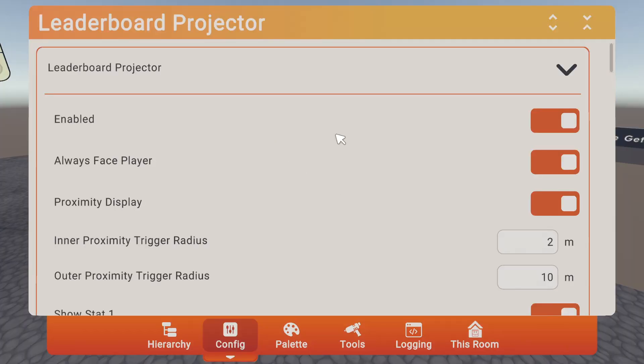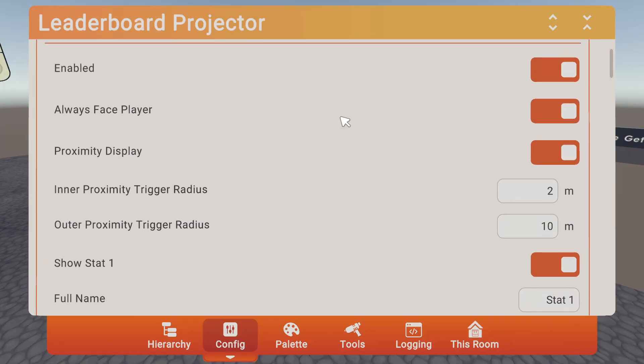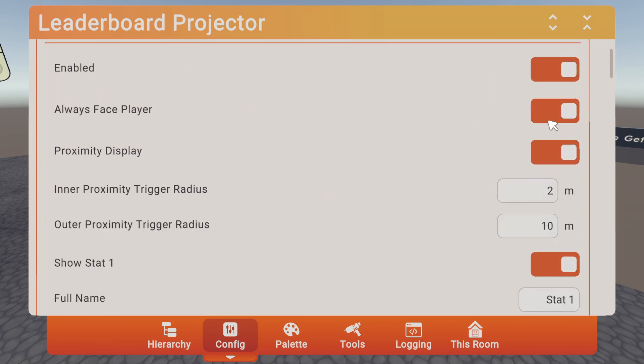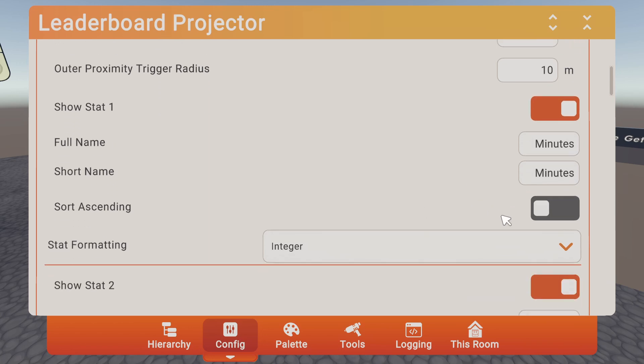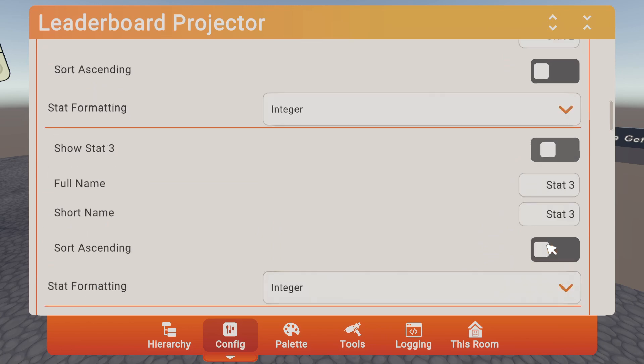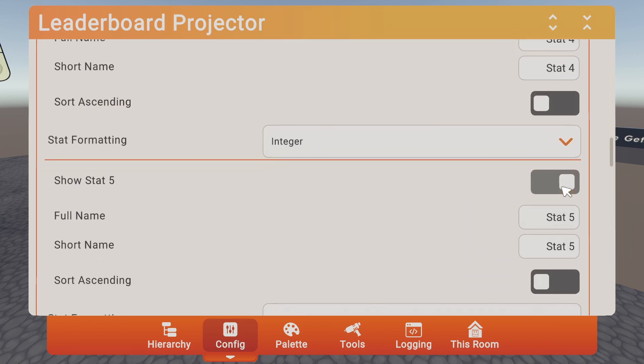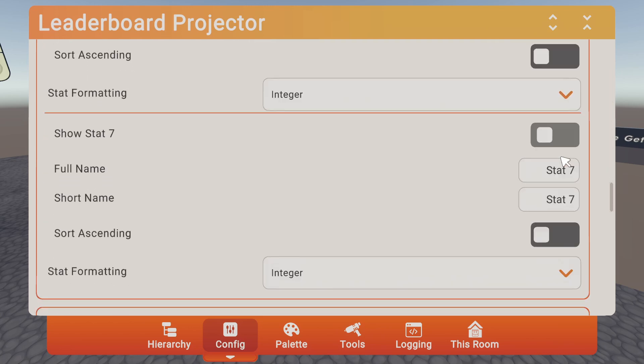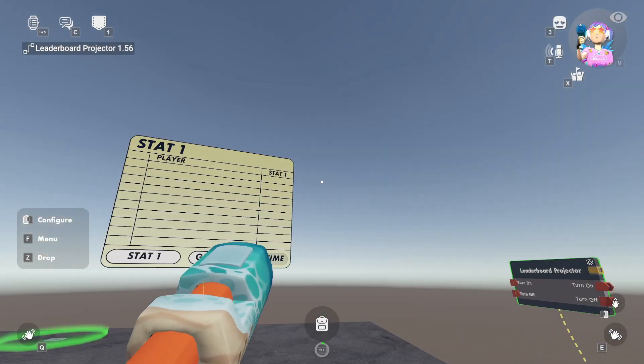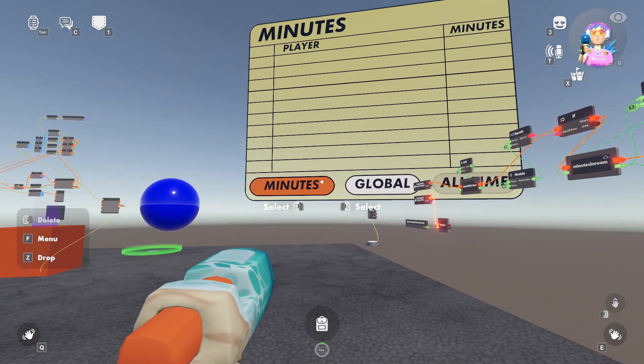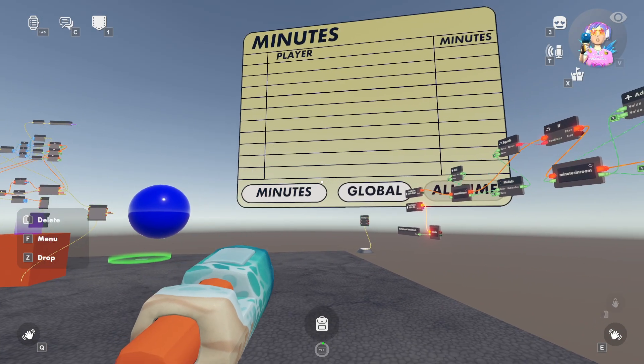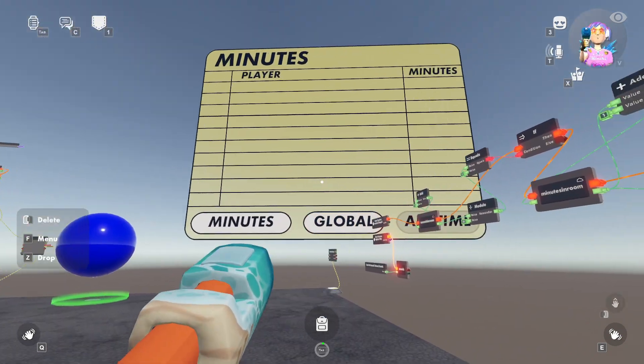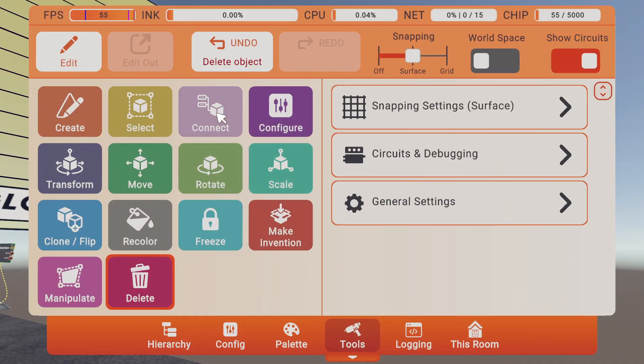Now go over here. Configure your leaderboard chip. And we only care about the first stat. So the first stat we'll label as minutes. And you can label this whatever you want. You can turn off the other stats because we're not going to be working with those. And it should be set up.